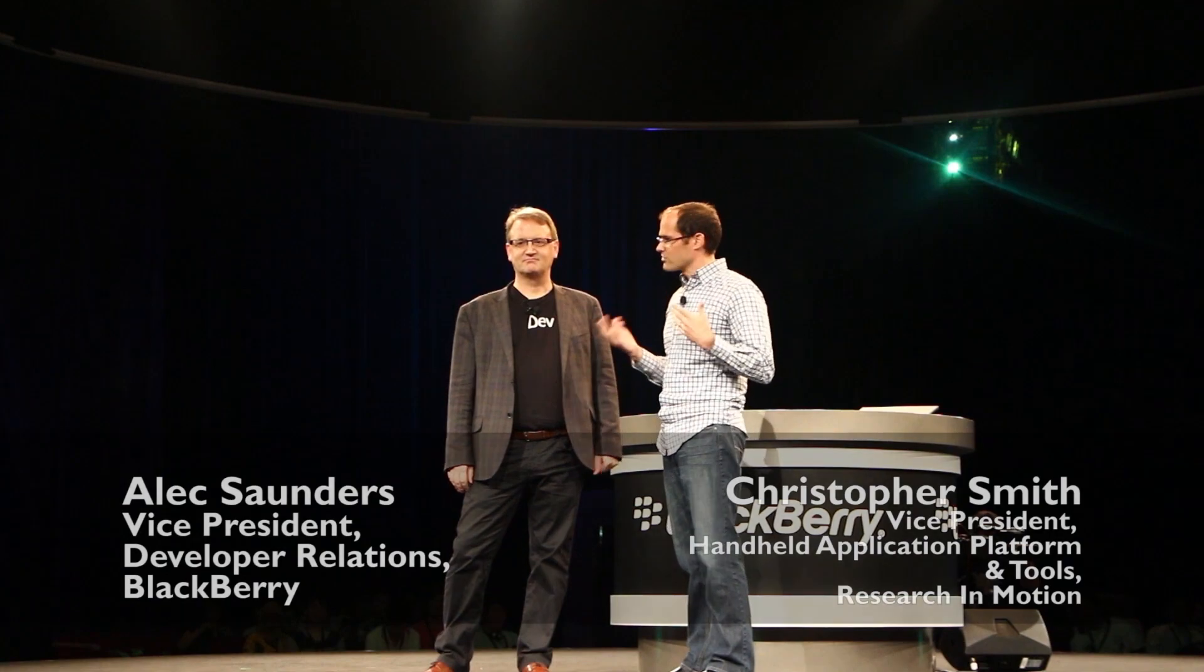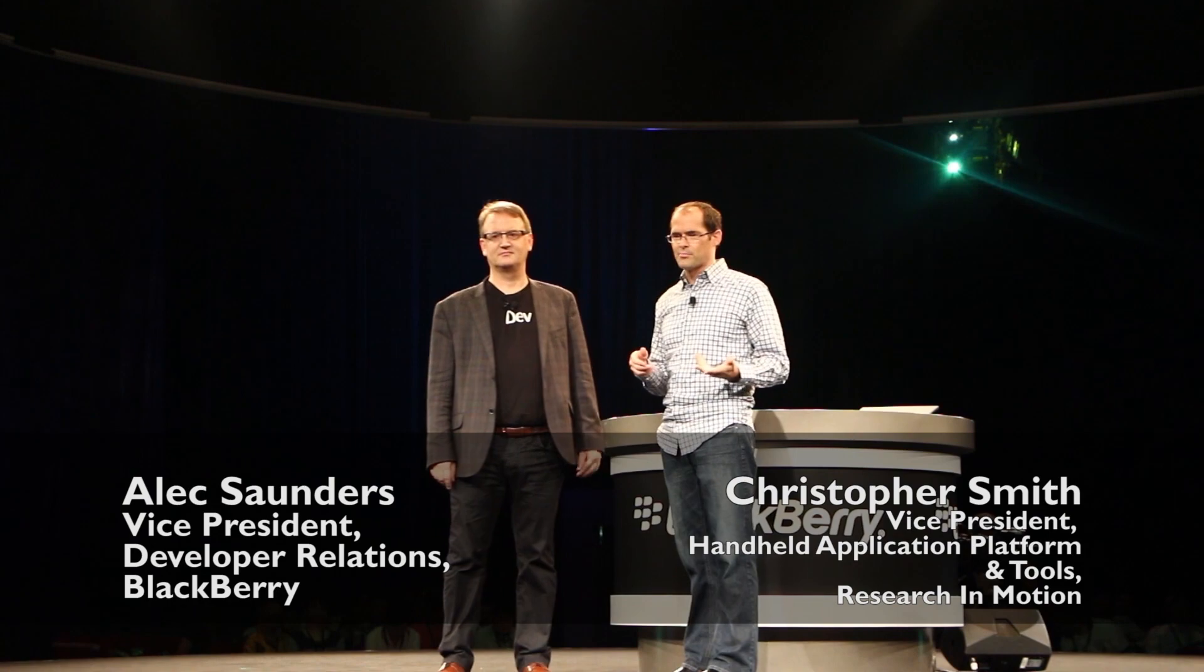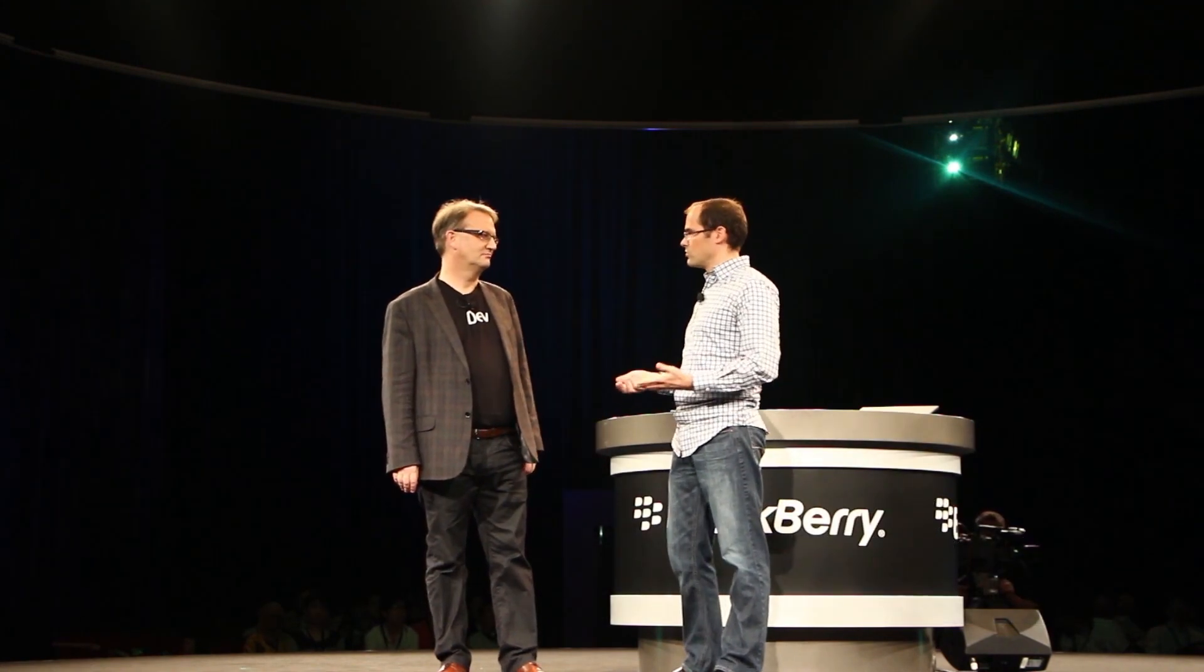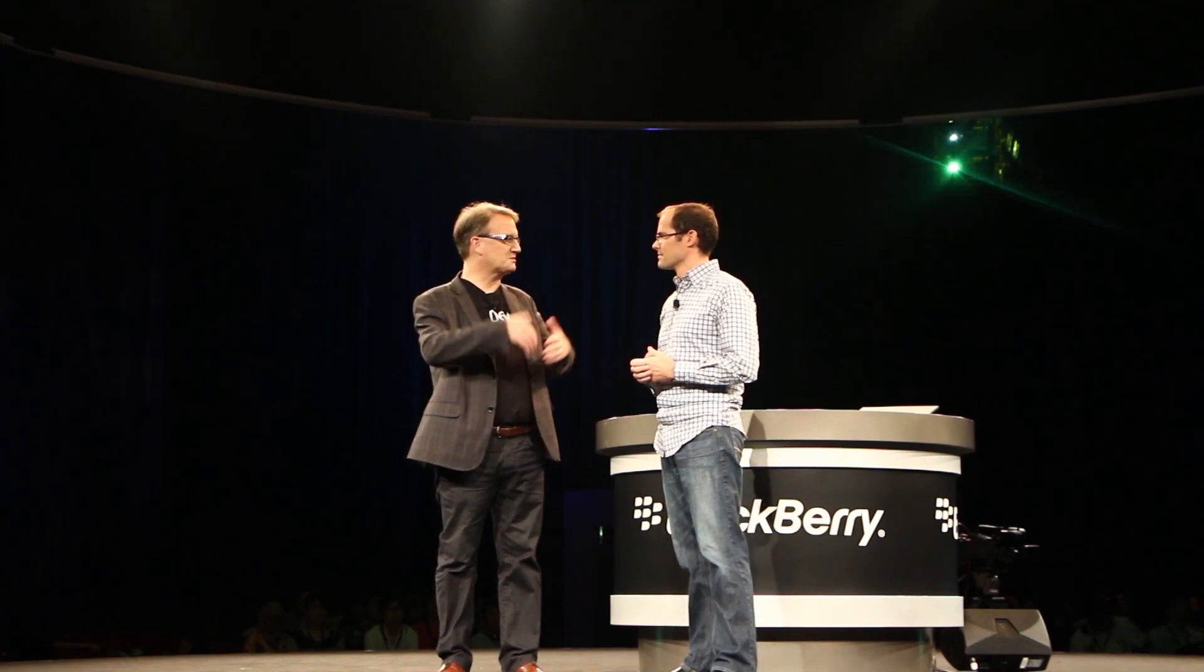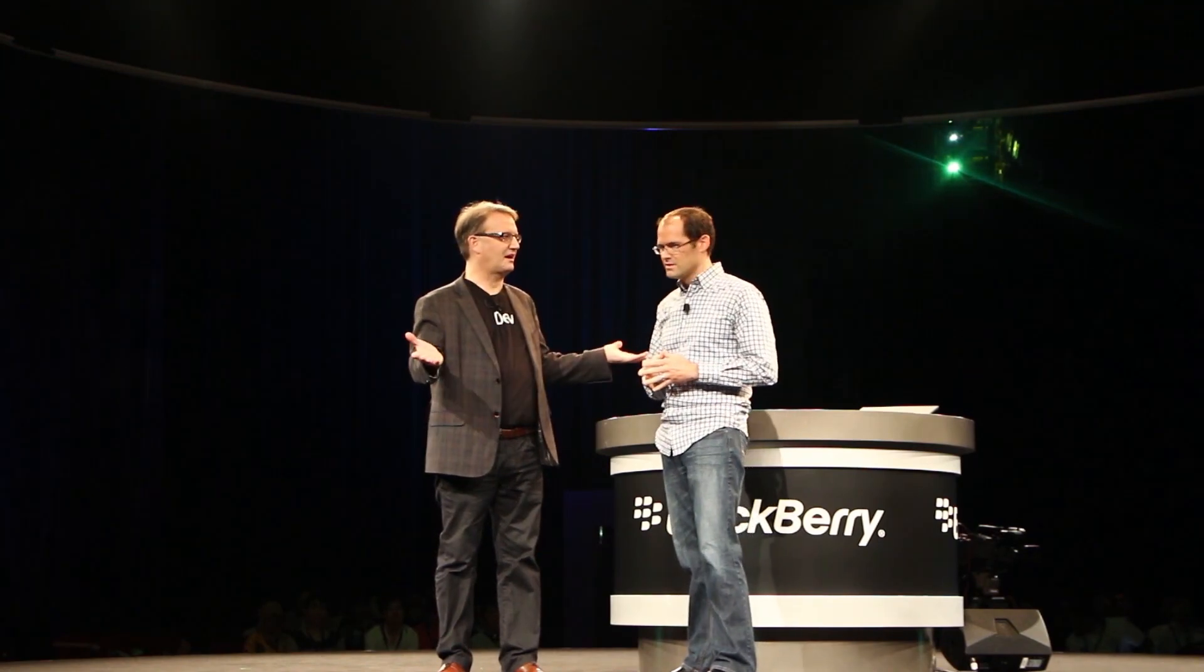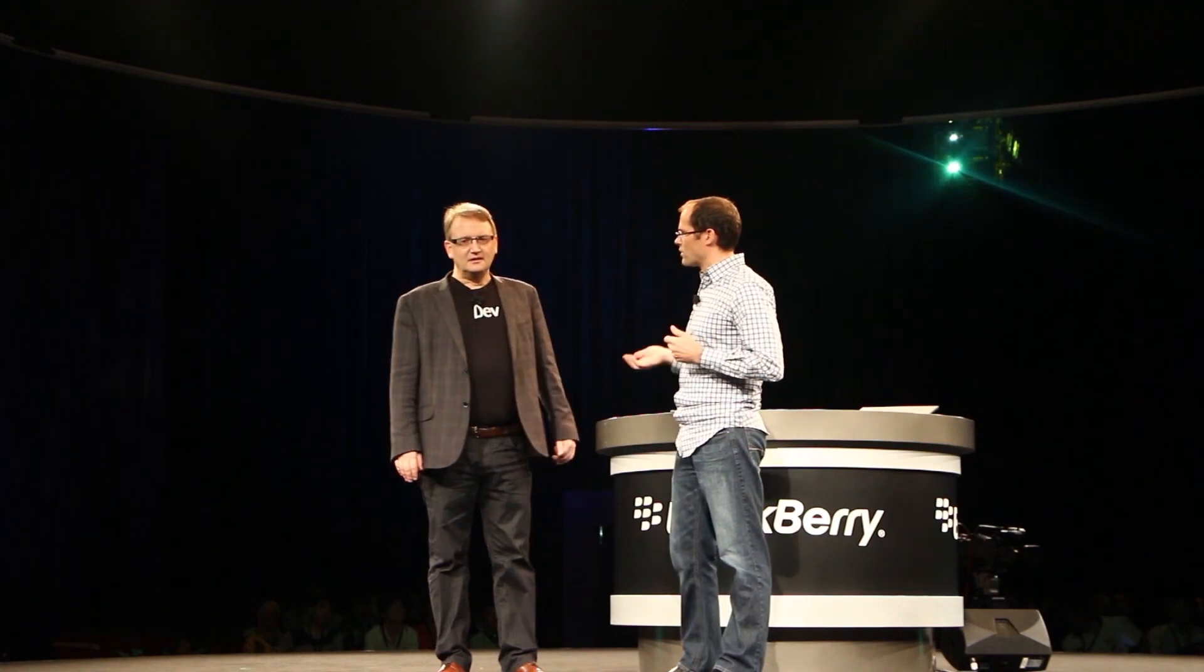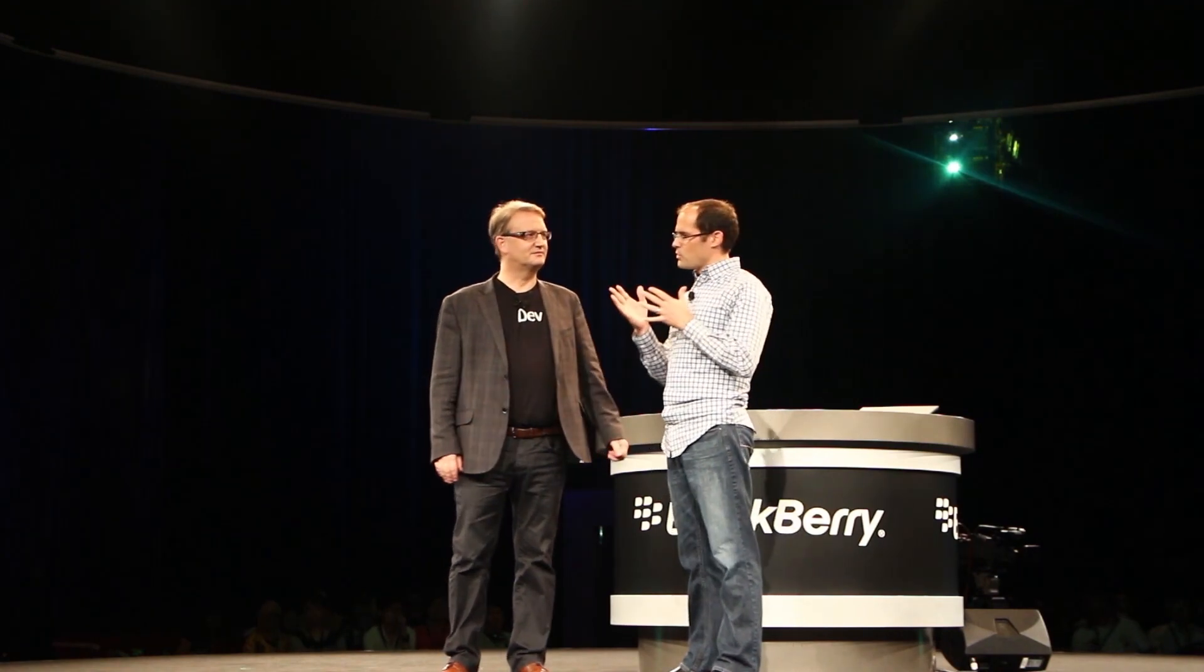We asked our engineers what would a deeply integrated mobile-first experience look like. For example, when you sit down at your desk either at home or at work, so your PC or your Mac, big display, keyboard, mouse, all that kind of stuff, and of course your BlackBerry 10 device.